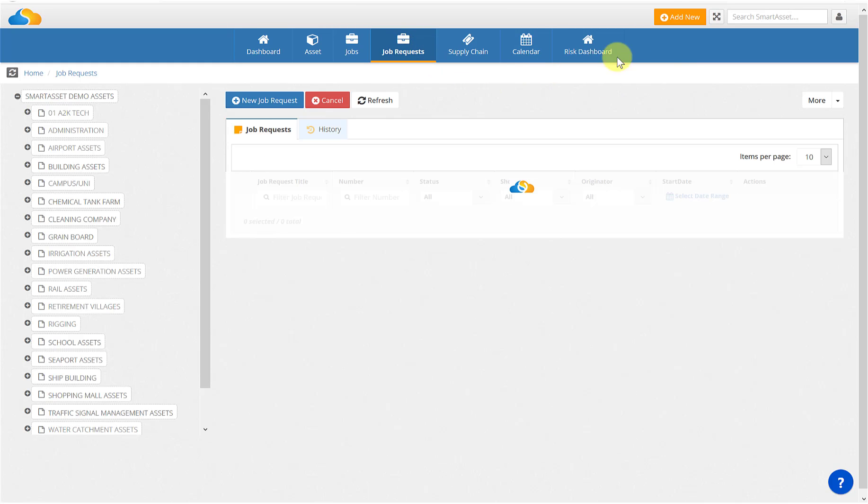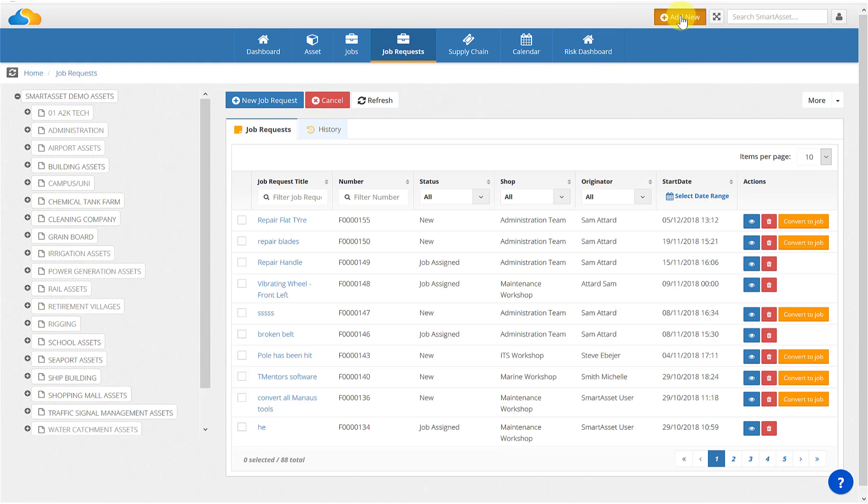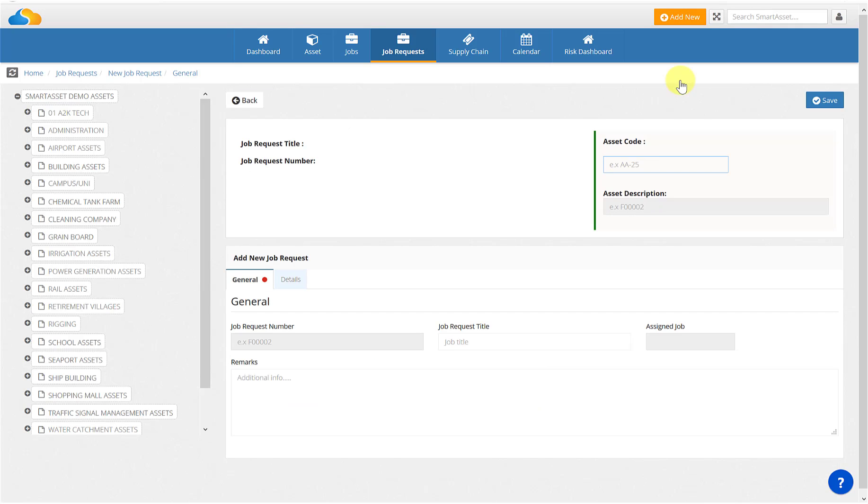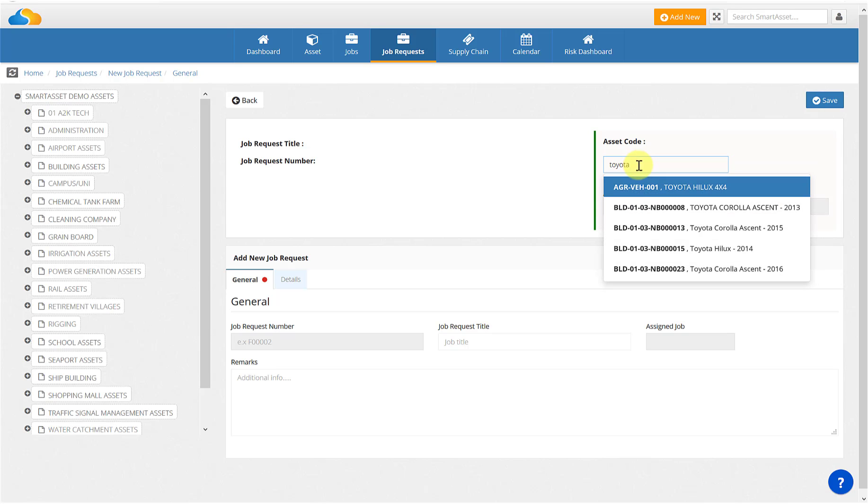You must select the relevant asset that you want to associate this job request with. You will do this by searching using either the asset code or asset description.